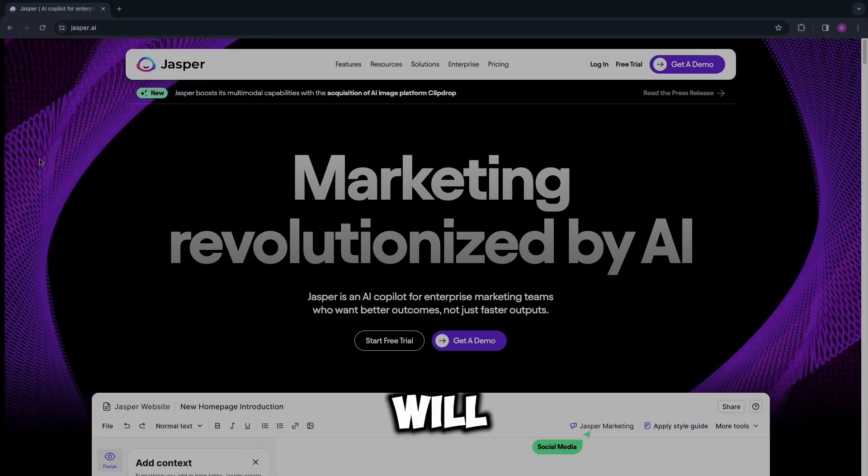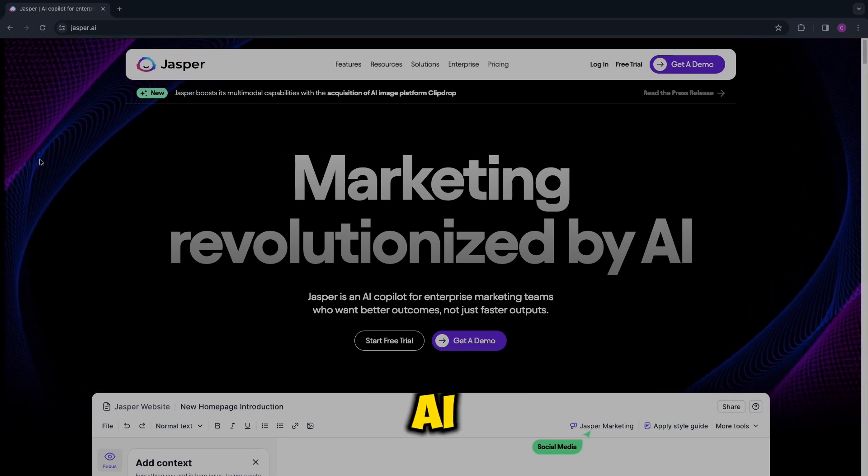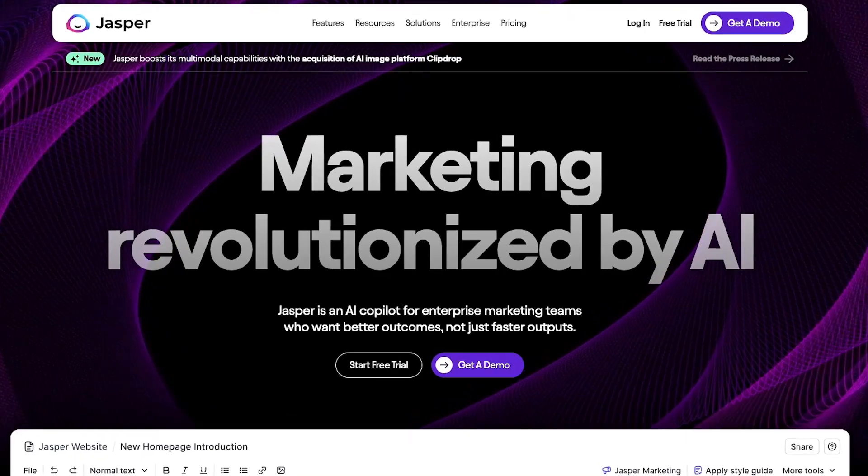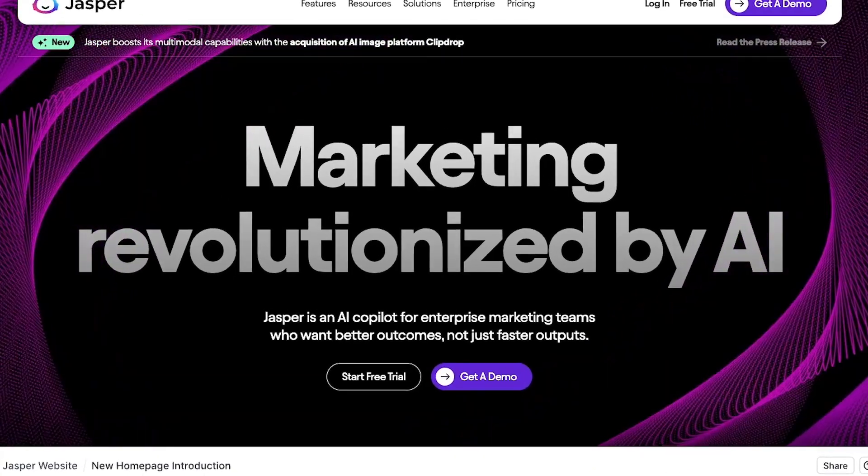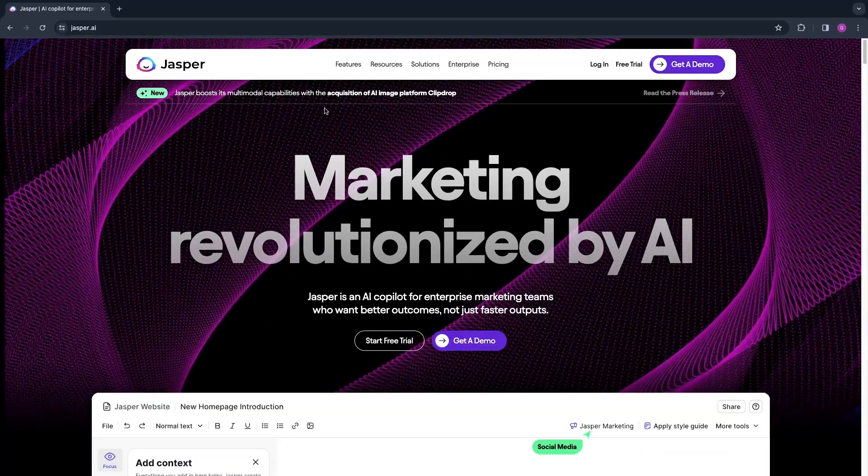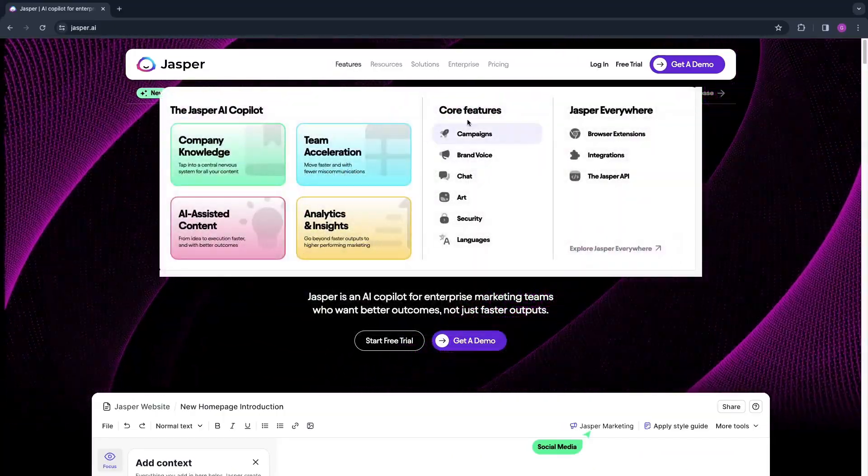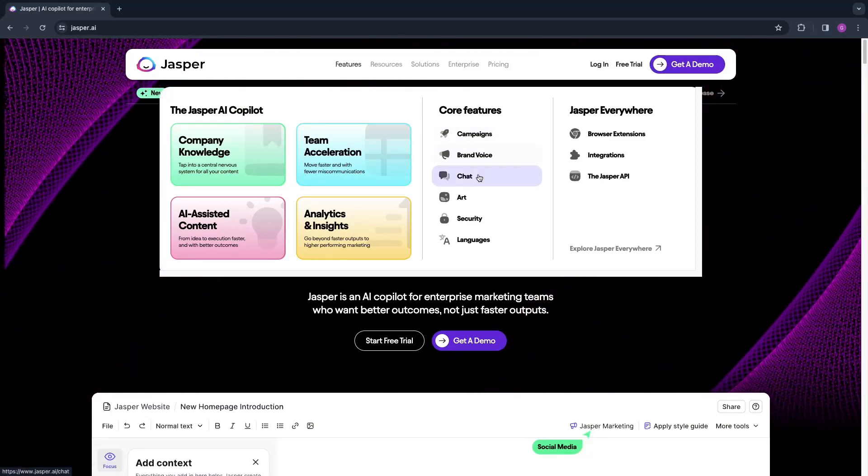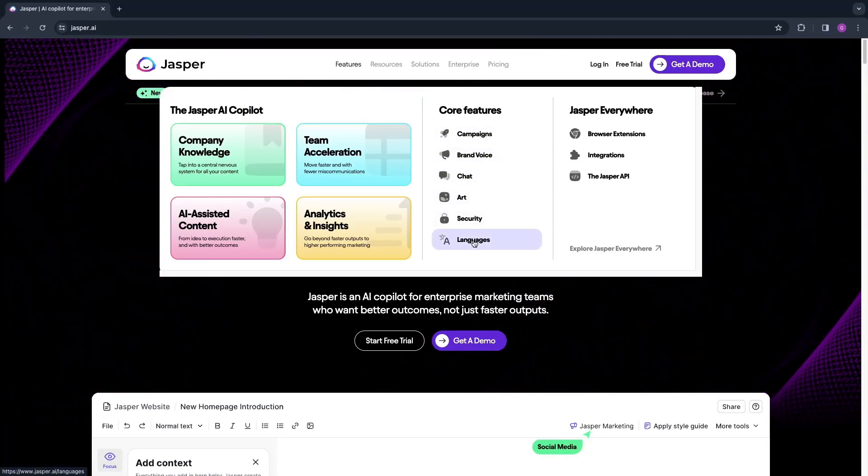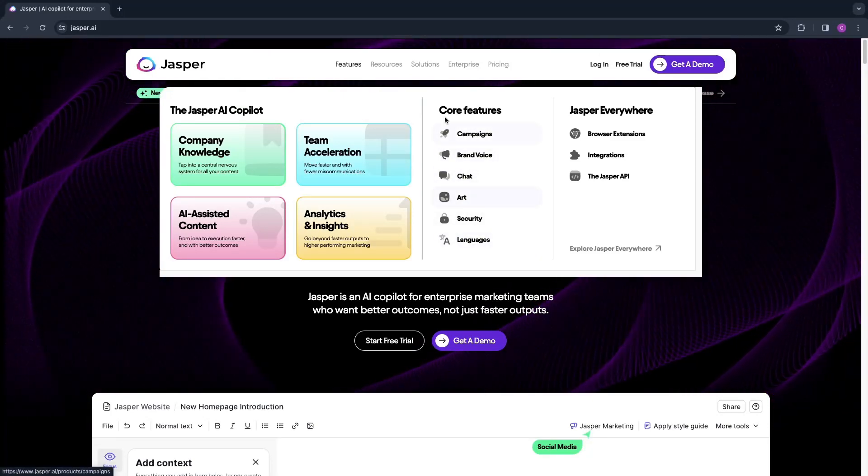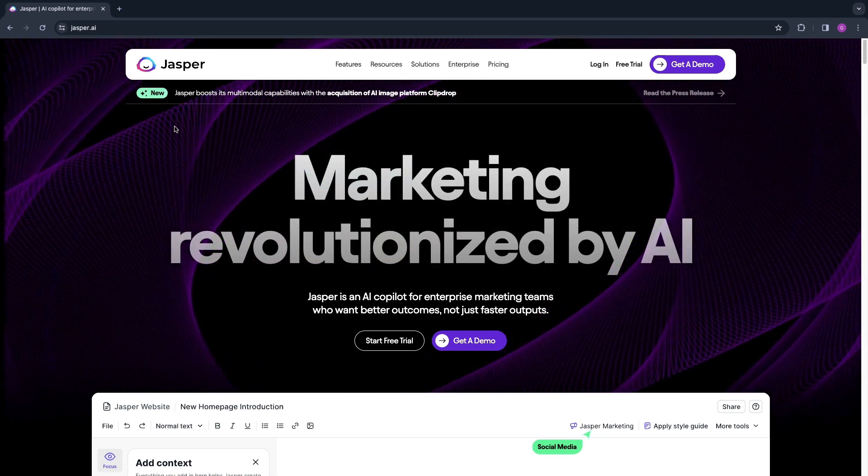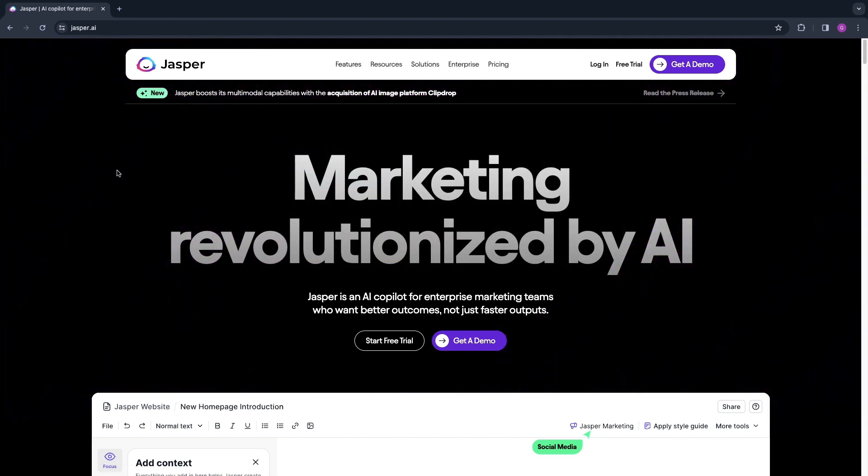In this video I will show you how to use Jasper AI. Jasper AI is an AI copilot for your marketing efforts. Some features of Jasper AI include campaigns, brand voice, chat, art, security, and languages. Now I'll show you exactly how you can use Jasper AI for your marketing.